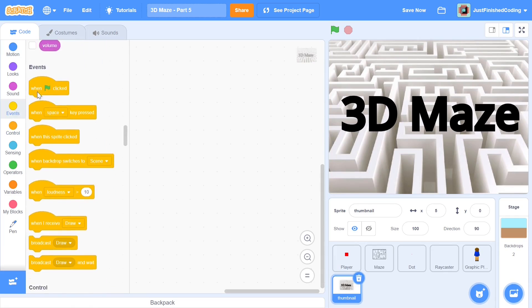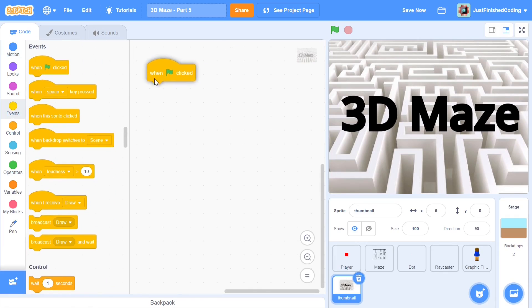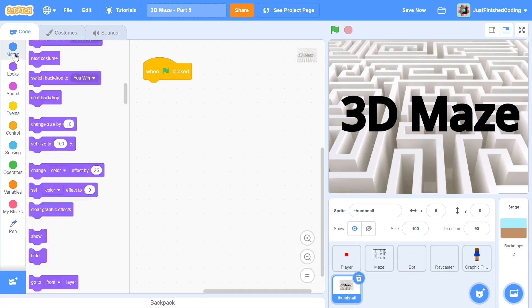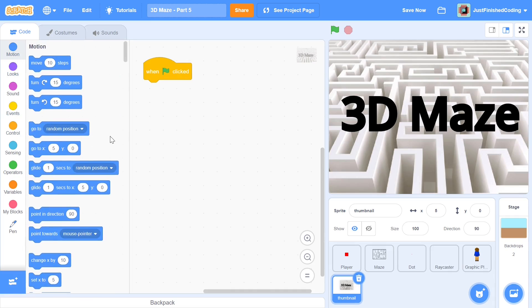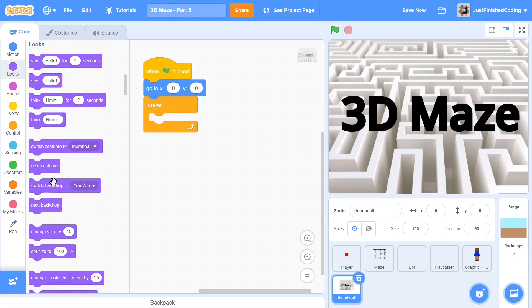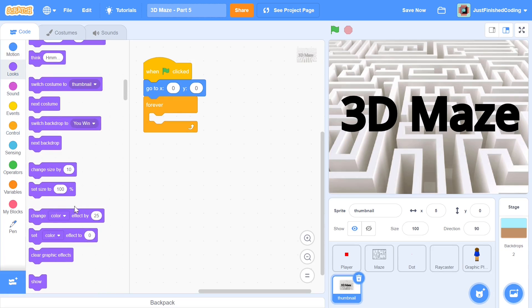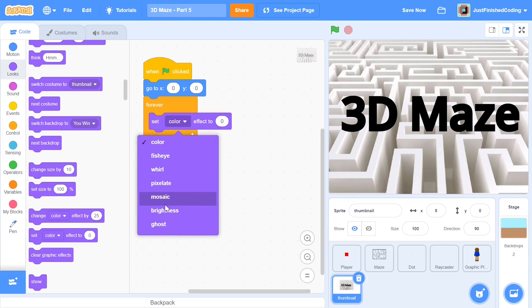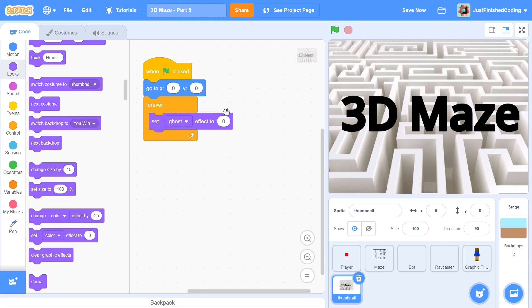And it's just going to be a simple thumbnail which I made using an image and some text. And what you can do is say when green flag is clicked, go to x0, y0 and each and every time we'll get into this forever loop. And within this forever loop, each and every time we will set the transparency to be full transparent, which means we set the ghost effect to be 100.